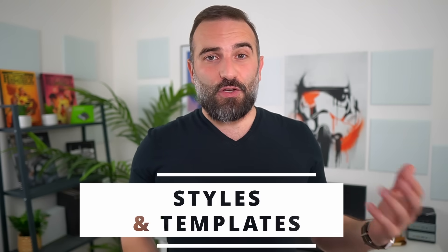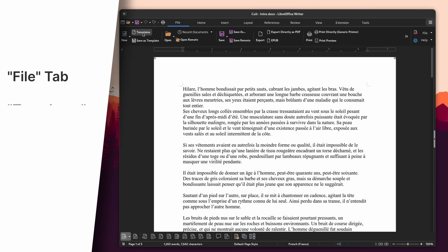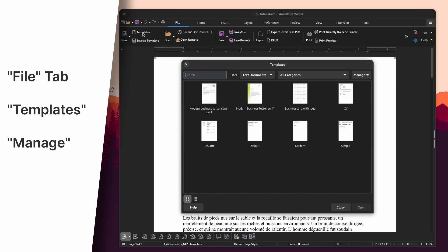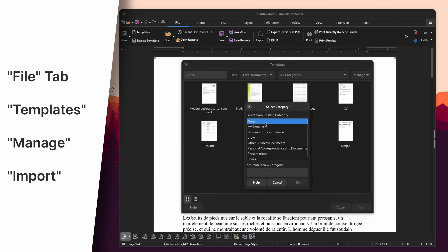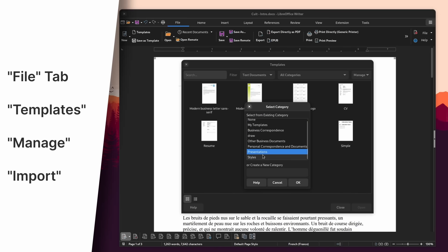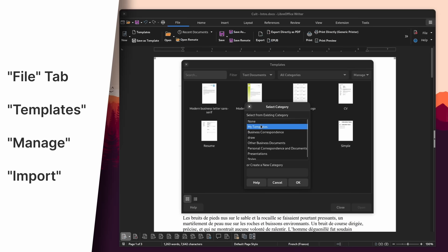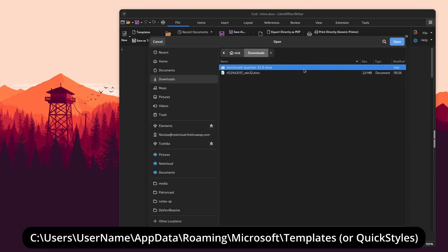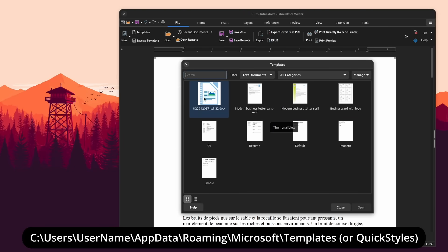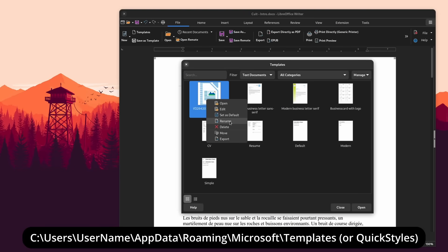Now, if you also had custom styles and templates that you used in Microsoft Office, you can also import them into LibreOffice. Just click the File tab in Writer, then Templates. There, click the Manage button in the right corner and click Import. Then you can select Templates, Presentations, or Styles. Click the one you want, then OK, and you will get a file picker to go grab your templates or styles. If you're using Windows, by default these are located in your C drive, in Users, your user name, AppData, Roaming, Microsoft, and then Templates or Quick Styles for Styles. That's also where you can grab them if you want to make a backup.